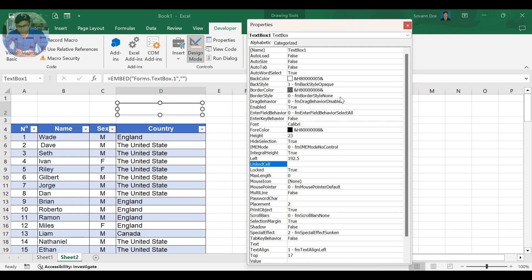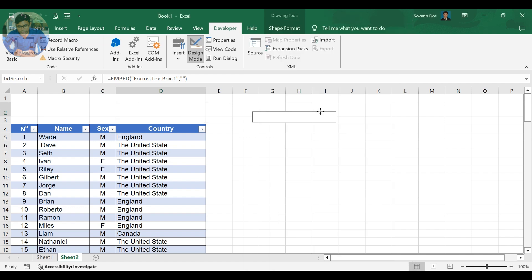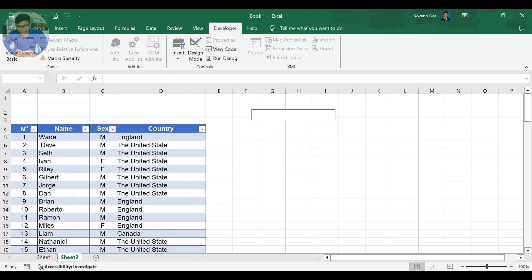After drawing your text box, go to Properties to change settings. You can change your text box name. Link your text box to a cell in your worksheet — in this case, I link it to cell D2. Now close the Design Mode to test the text box. It works perfectly.